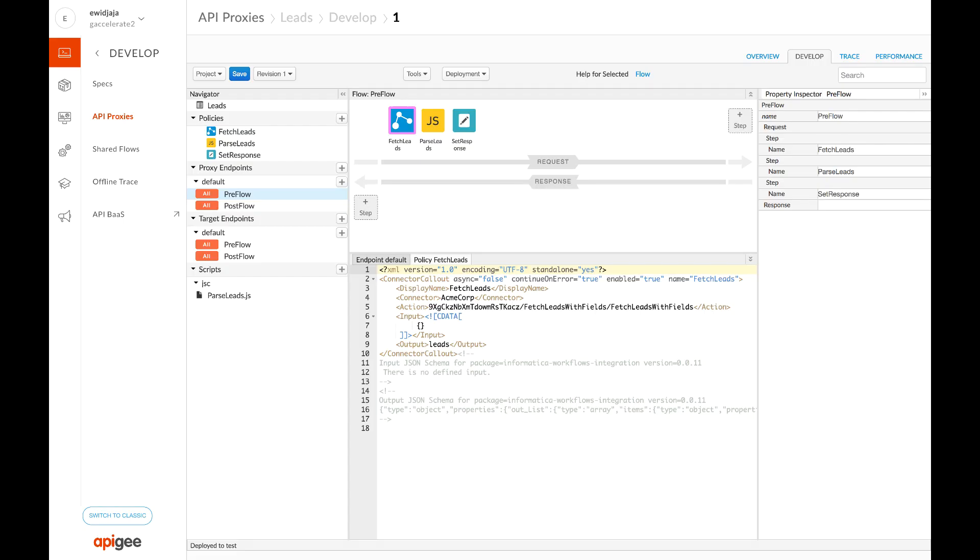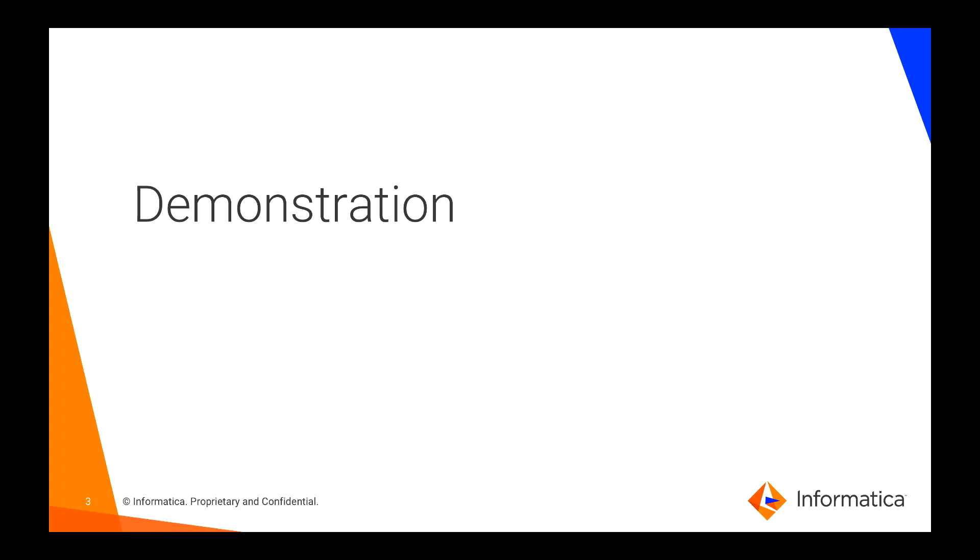For this demonstration, the extension callout is configured to consume the fetch leads with fields process in Informatica. This process returns leads information from Salesforce. Let's go to the demonstration.